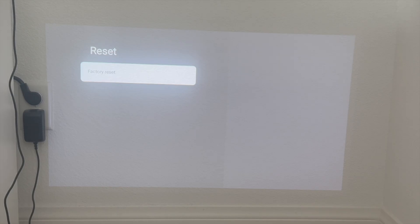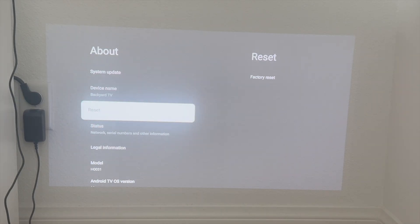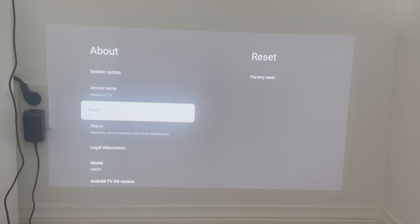That is how you go ahead and factory reset your XGIMI projector. But there you have it guys. That right there is the best and easiest way that I know of to actually go ahead and factory reset your XGIMI projector.